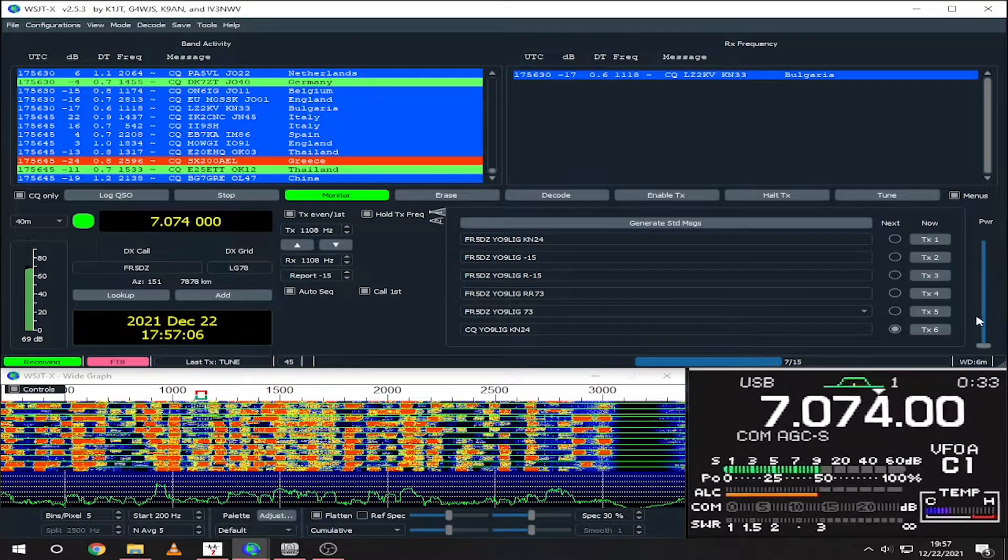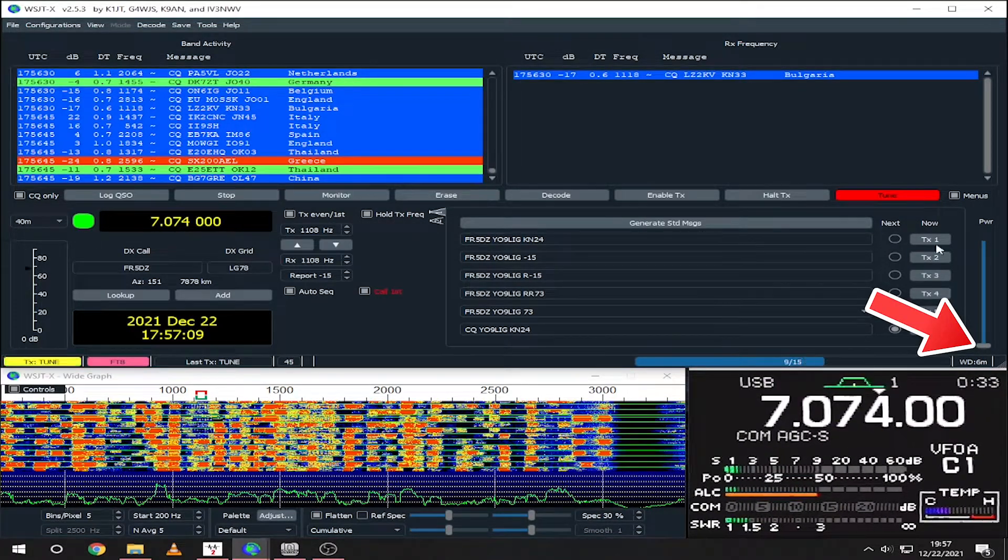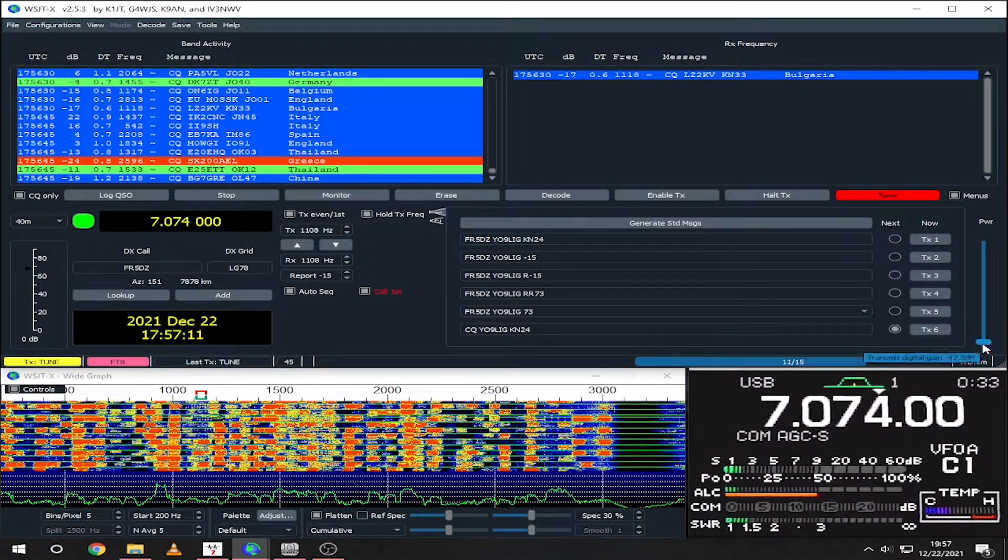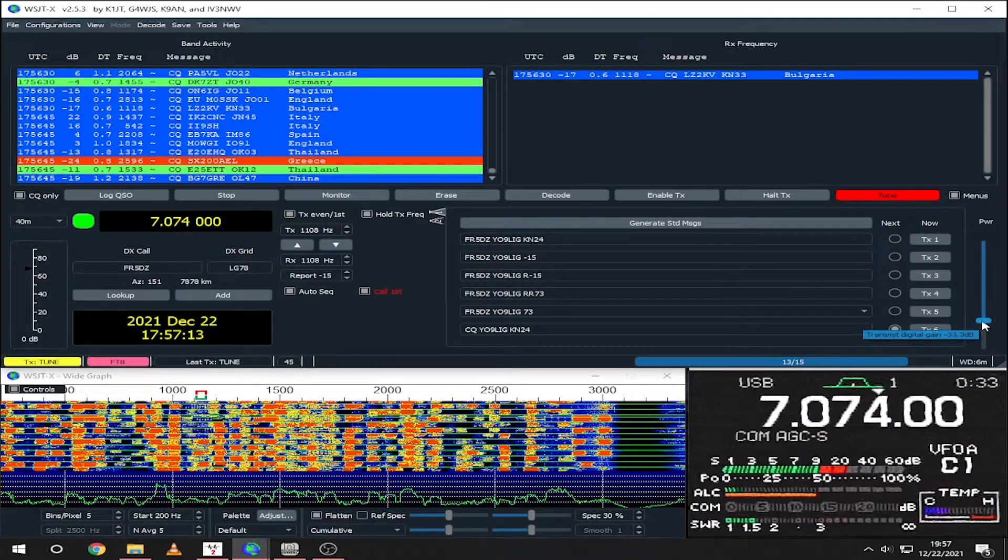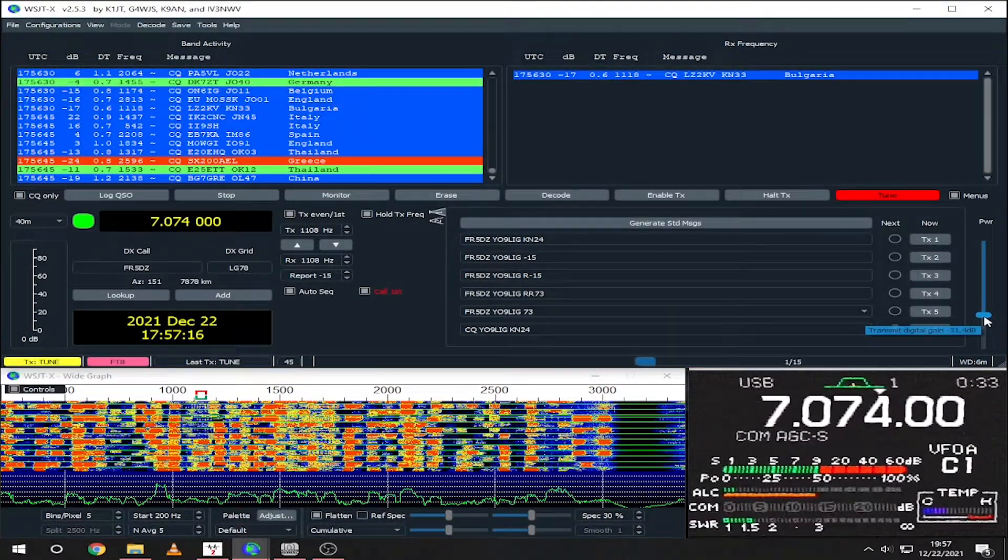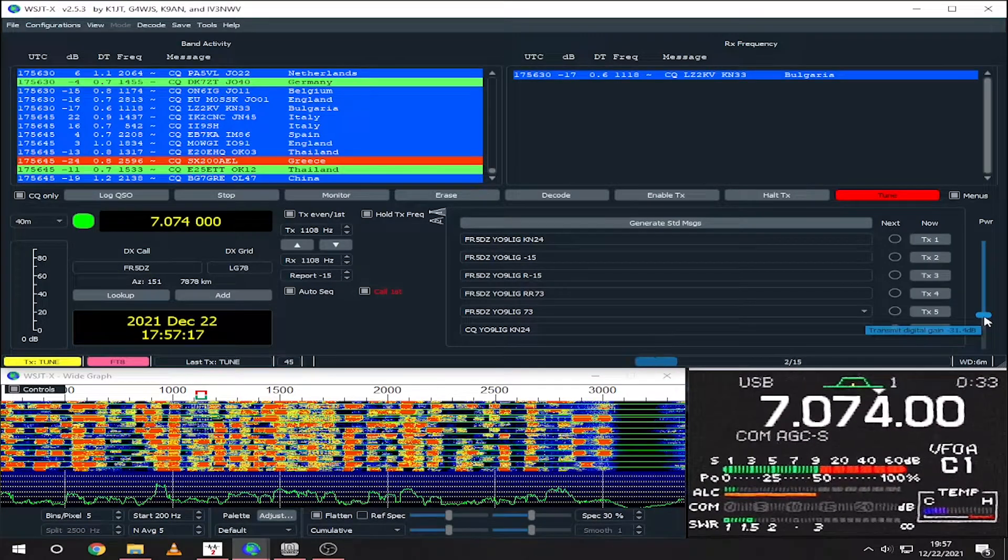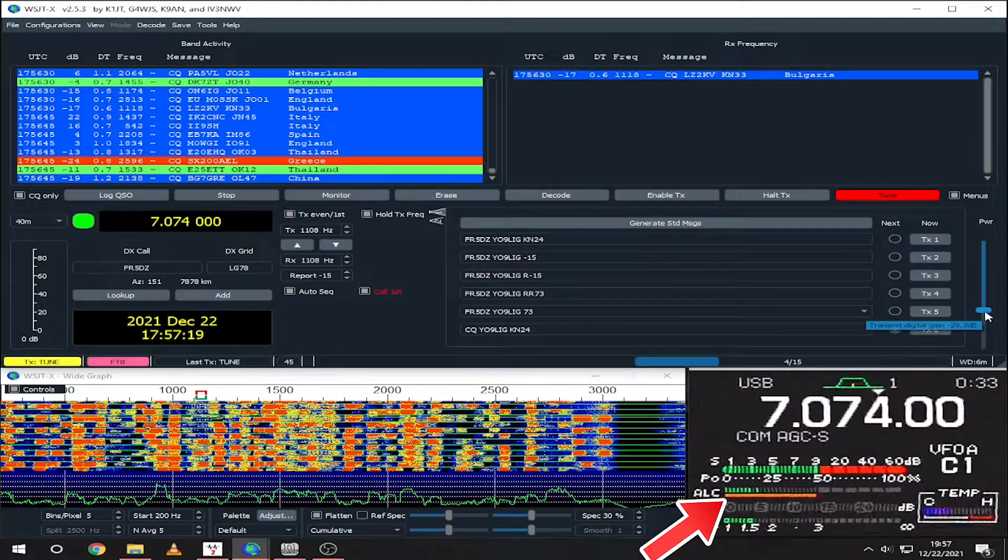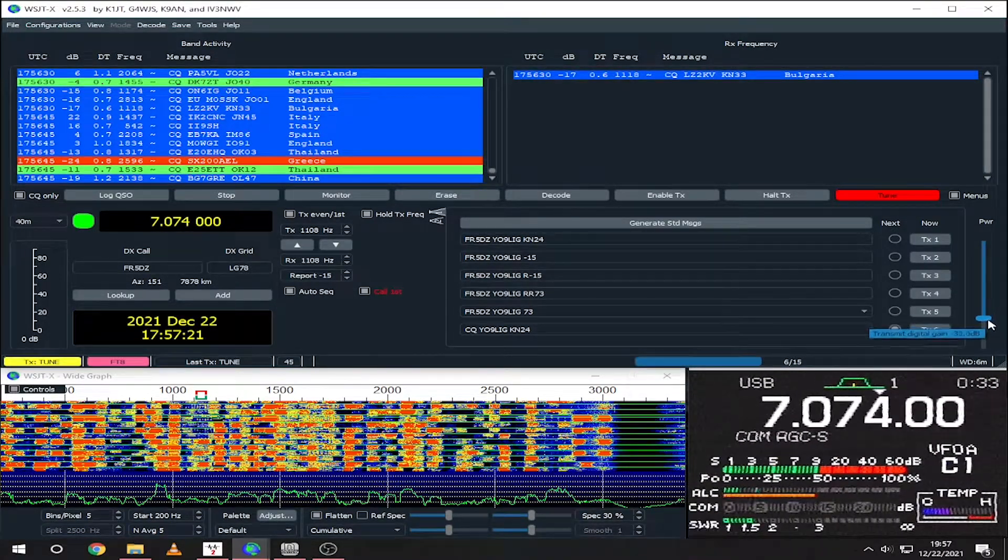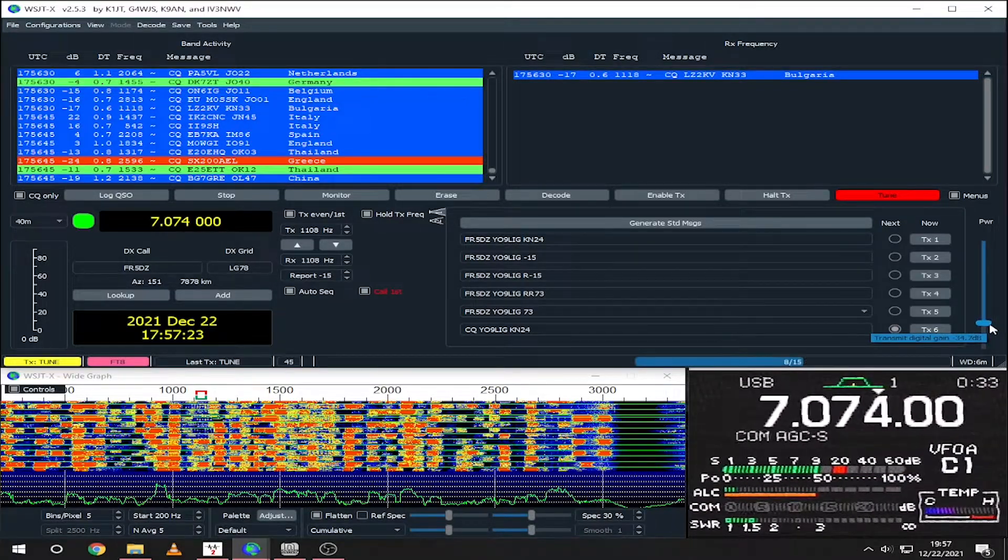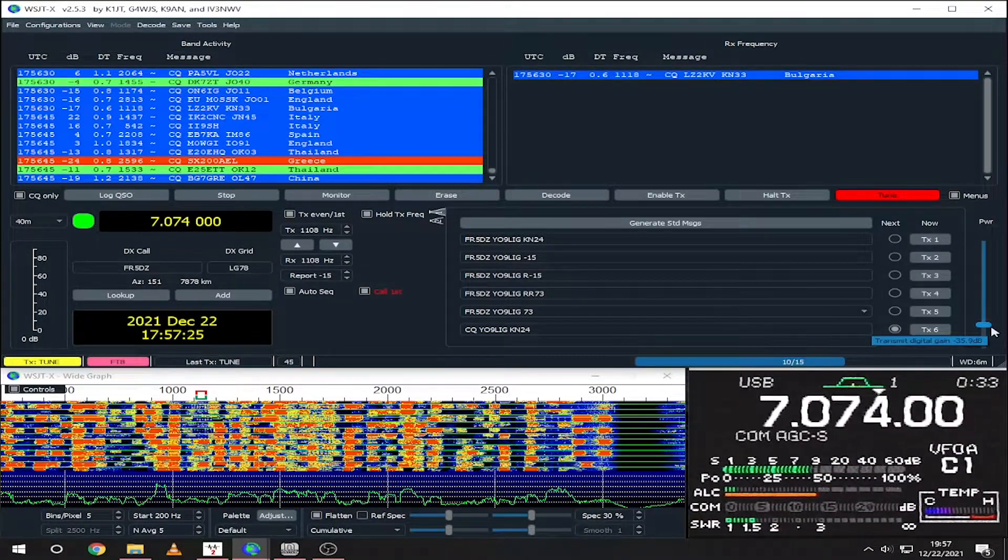Here I start with the power slider at the lowest level and slowly go up until the ALC meter starts to rise. At this point, just back down until your ALC meter returns to zero. Also from here, you can adjust your output power by varying the slider.